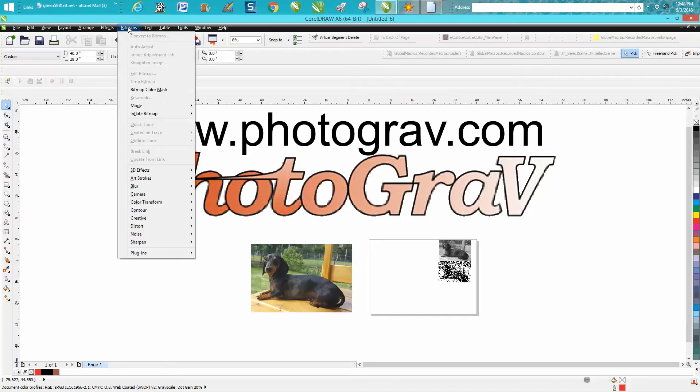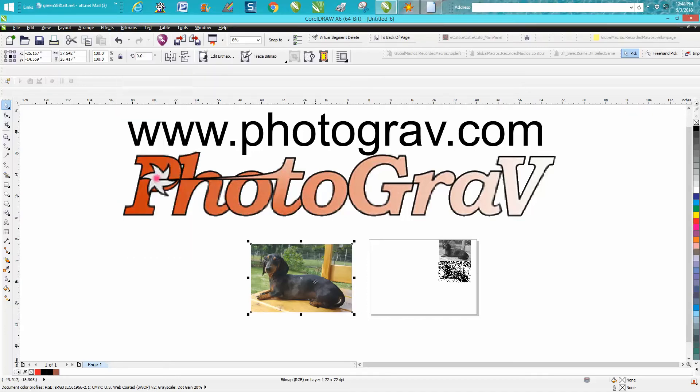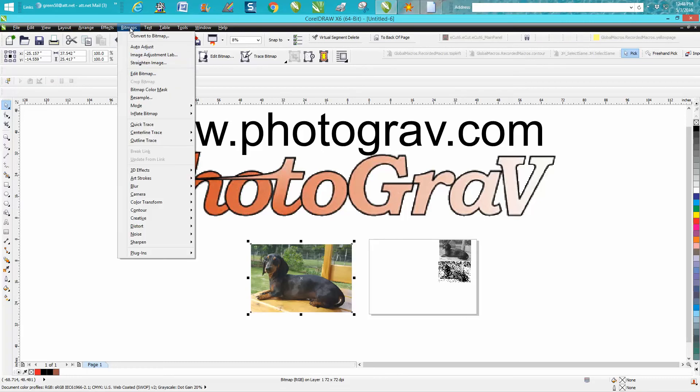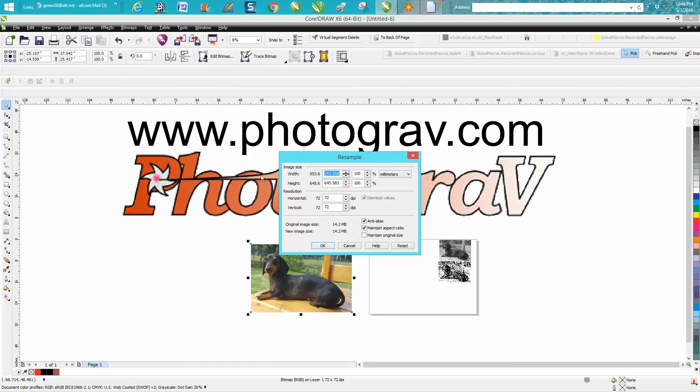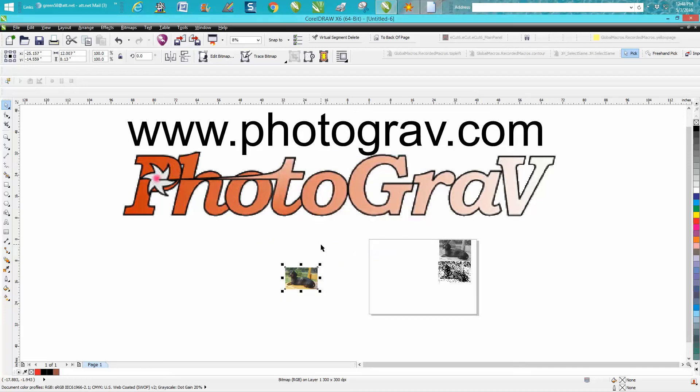We're going to select our product, go up to Bitmap, Resample. Right here you can change it to millimeters and we want to change this. I always suggest making it a little bit larger. She wanted 300, so we're going to go 305 that way you won't run off your wood and won't have a blank spot. Then we're going to change this to at least 300 dpi, hit OK.